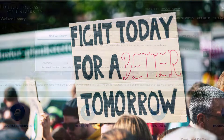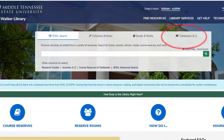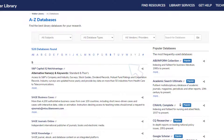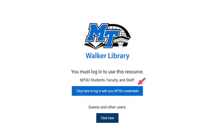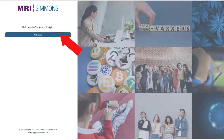To access Simmons Insights, start at the MTSU Library homepage and click on the Databases A to Z link to locate the database in the alphabetical listing. At the login page, you will be asked to enter your MTSU credentials. Next, click on Proceed.